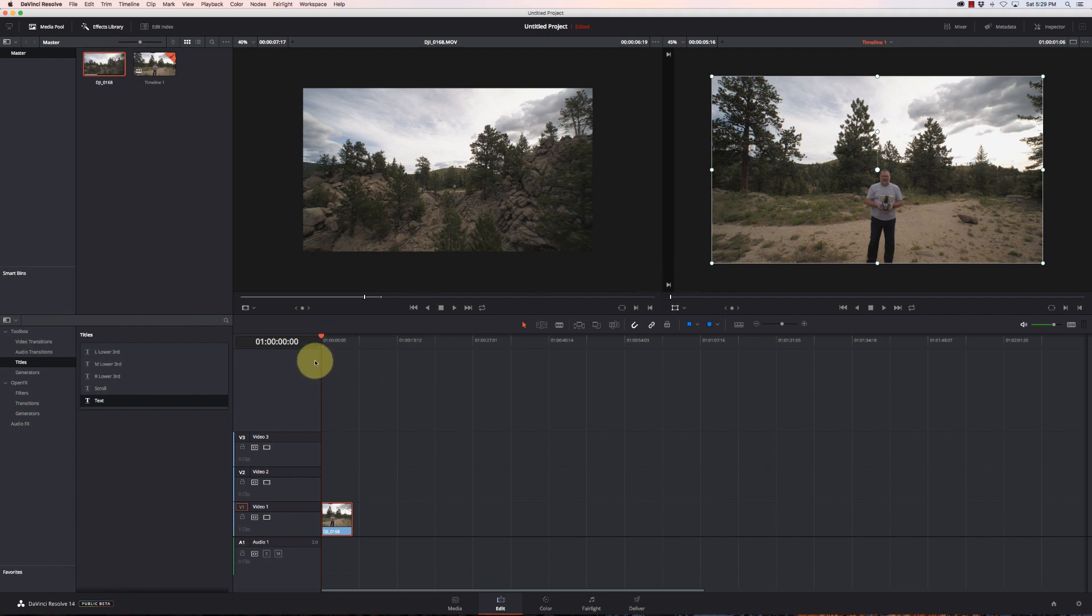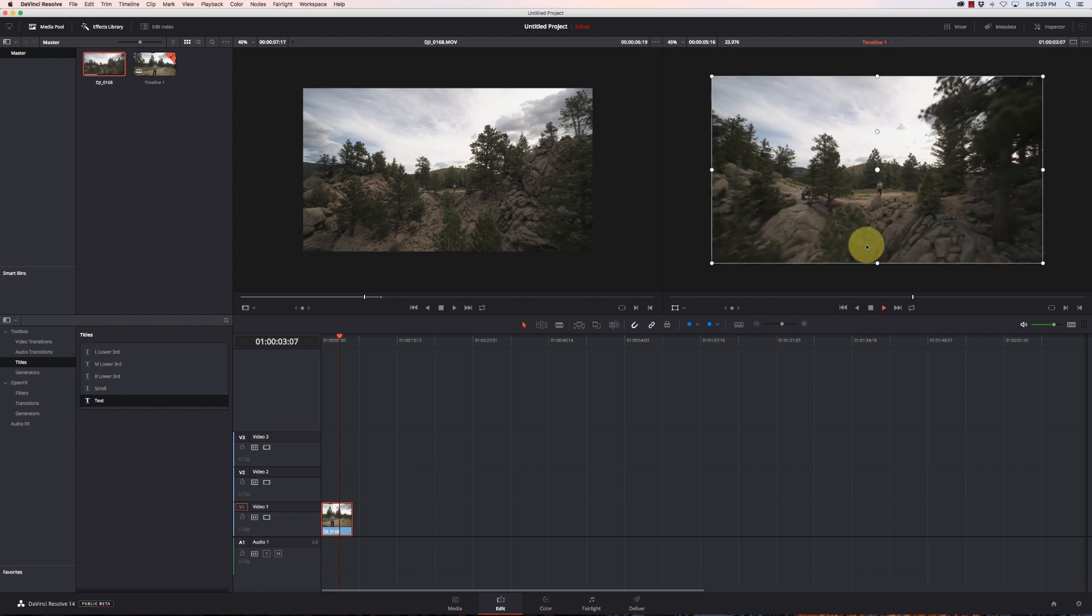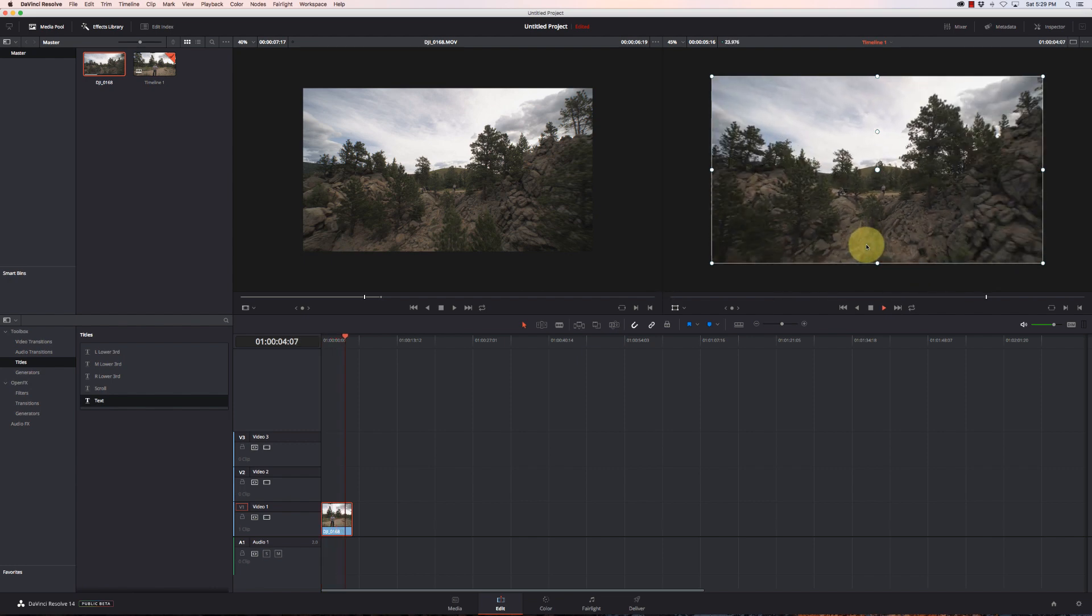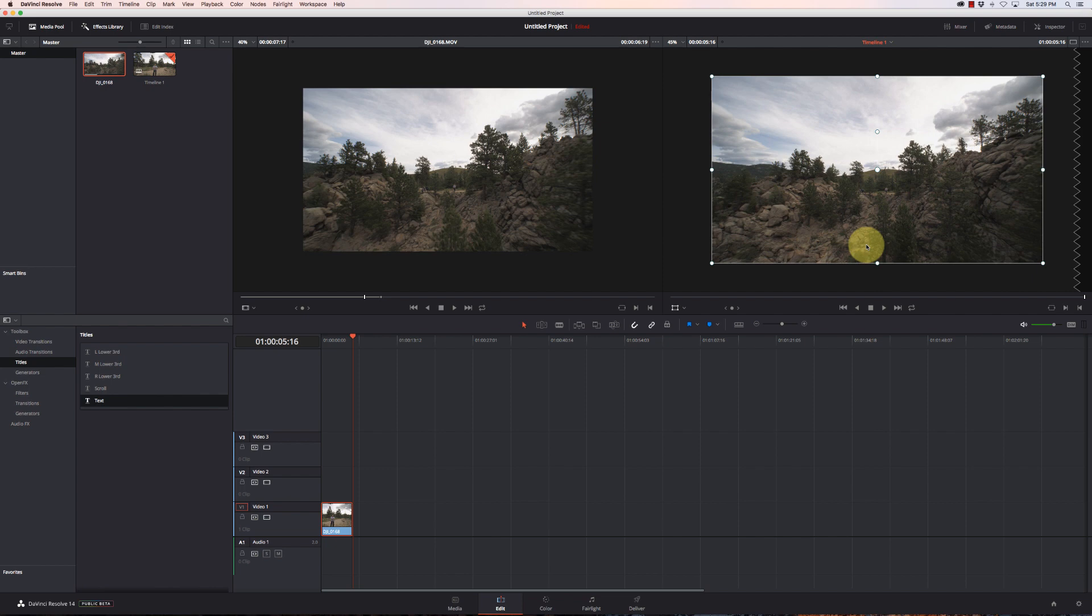So here we go. This is the original footage here. You can see it's a straight pull-away shot. Nothing too fancy there.